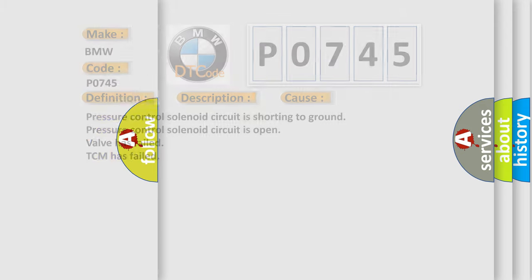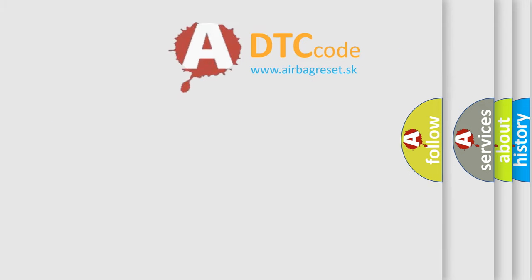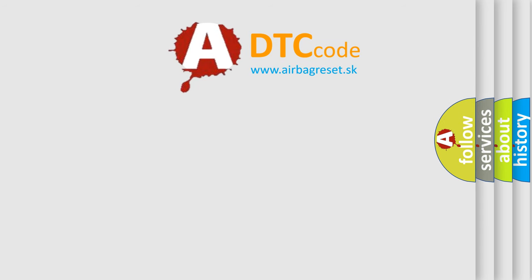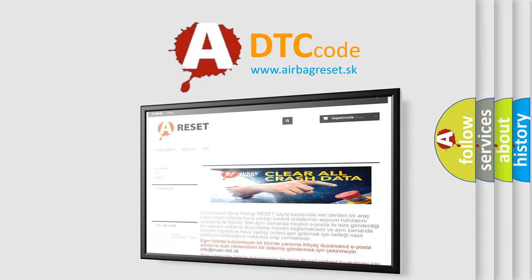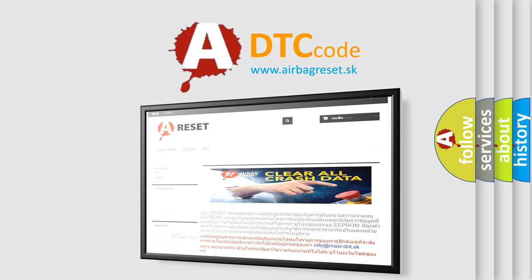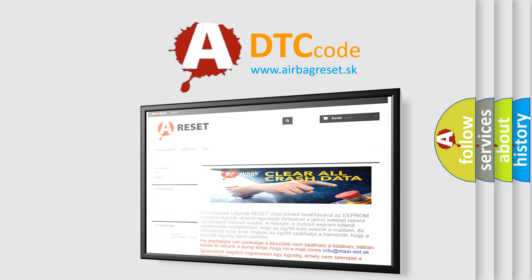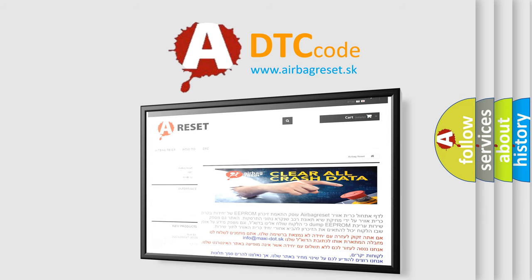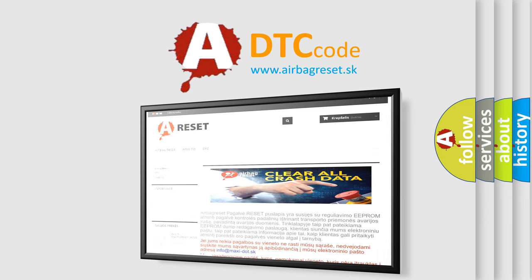The airbag reset website aims to provide information in 52 languages. Thank you for your attention and stay tuned for the next video. Bye now!